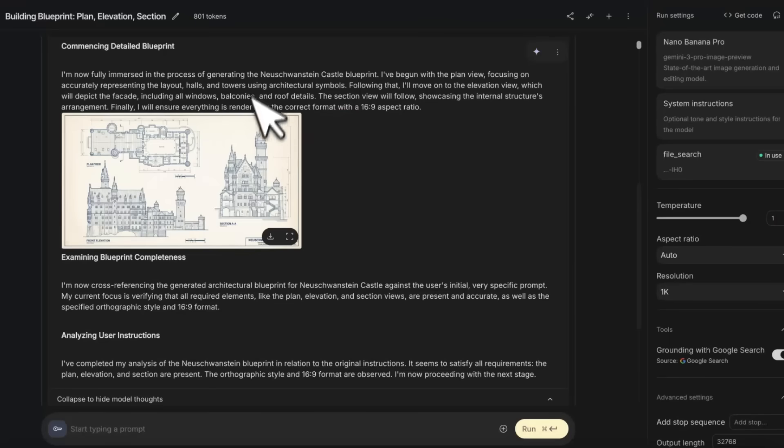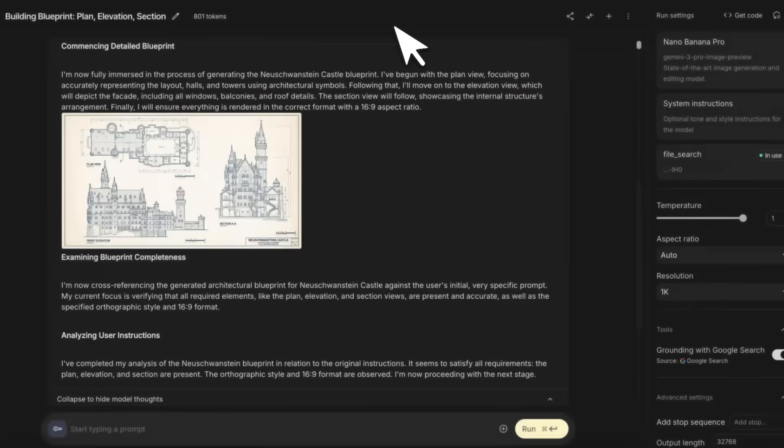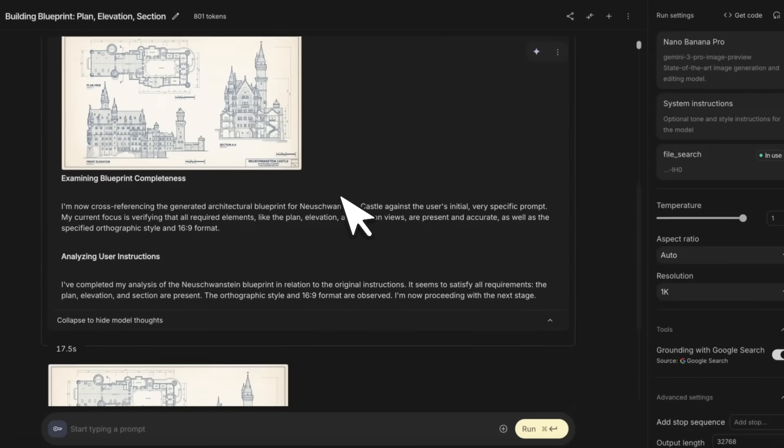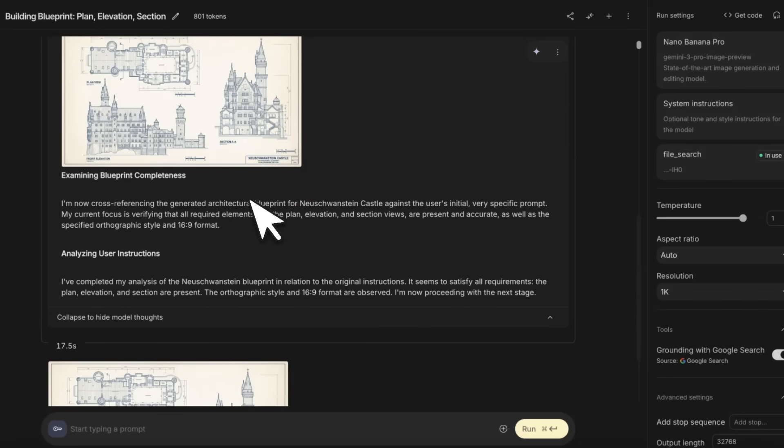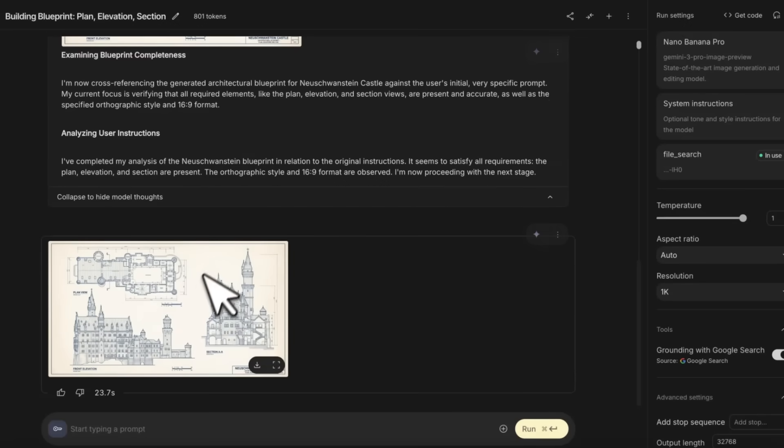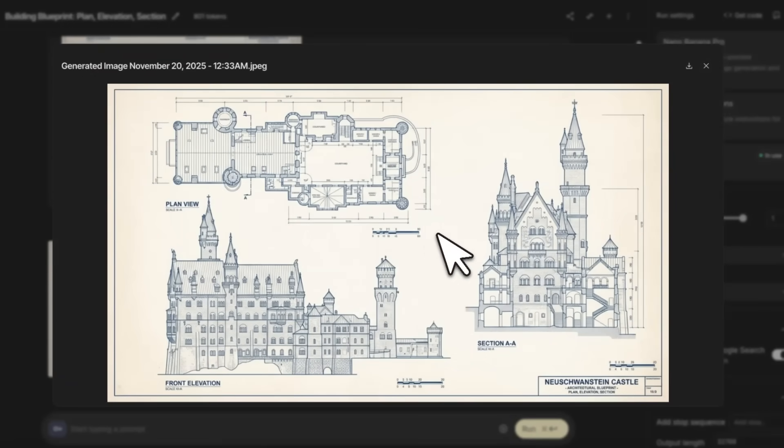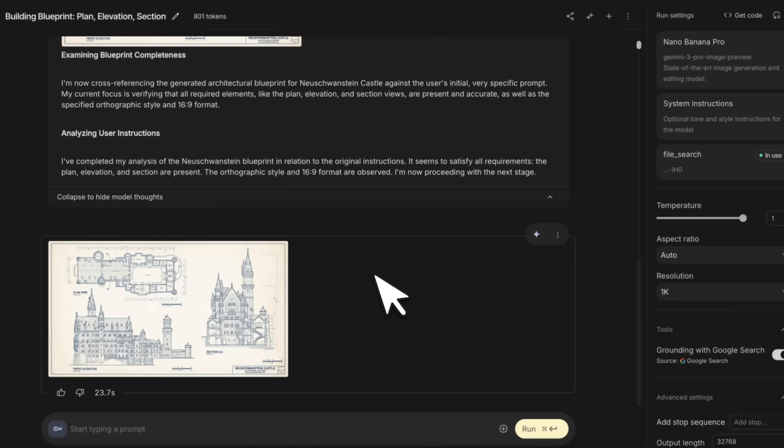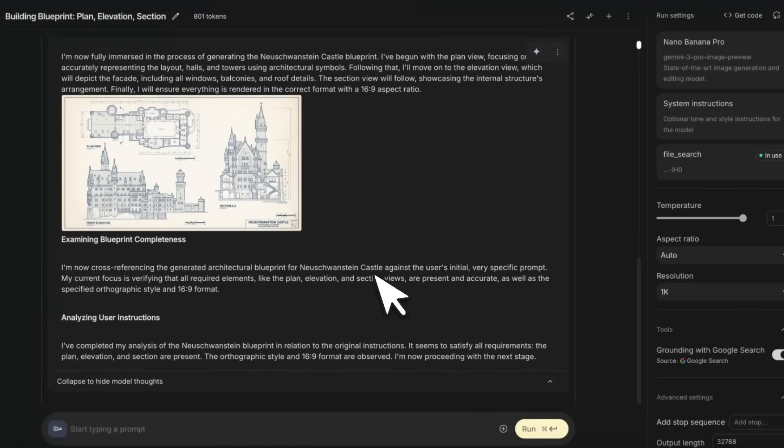Then it comes up with the initial design. Here's the initial rendering, and after that it looks at the rendering to ensure that the user requests are fully included. At the end, you're going to see the actual creation itself.